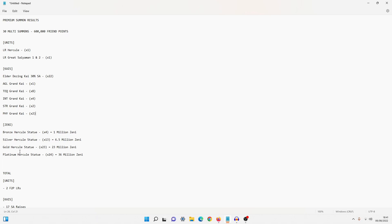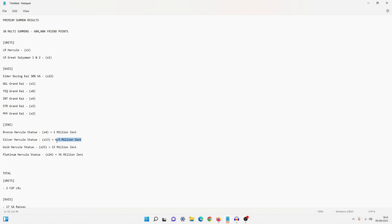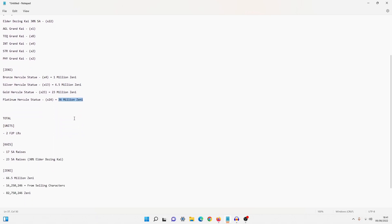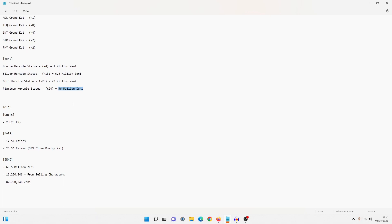Okay, and now we can actually move over to the Zenny. So Zenny split into four different categories: we have bronze, silver, gold, and platinum. Remember bronze Hercule statues net you, I believe it's 250,000 Zenny a piece, silver gets you 500,000 Zenny a piece, gold is 1 million Zenny a piece, and then we have the platinum which is 1.5 million Zenny. So we got four of the bronze giving us 1 million Zenny, we've got 13 silver giving us 6.5 million Zenny, we've got 23 of the gold giving us 23 million Zenny, and then we've got 24 of the platinum giving us 36 million Zenny.